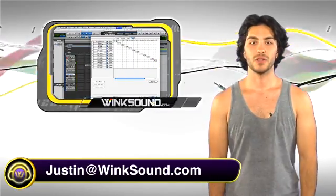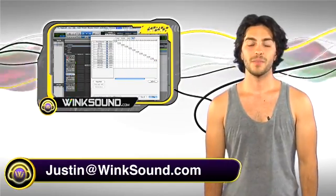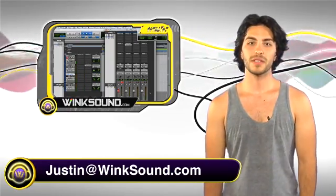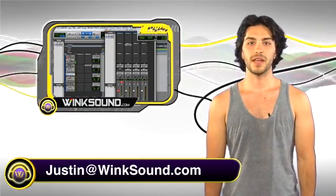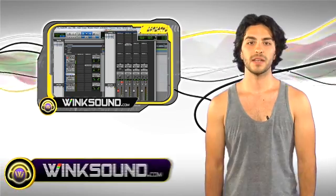Hi, this is Justin and you're watching WinkSound.com. In this video I'll discuss your Pro Tools 8 I.O. settings.